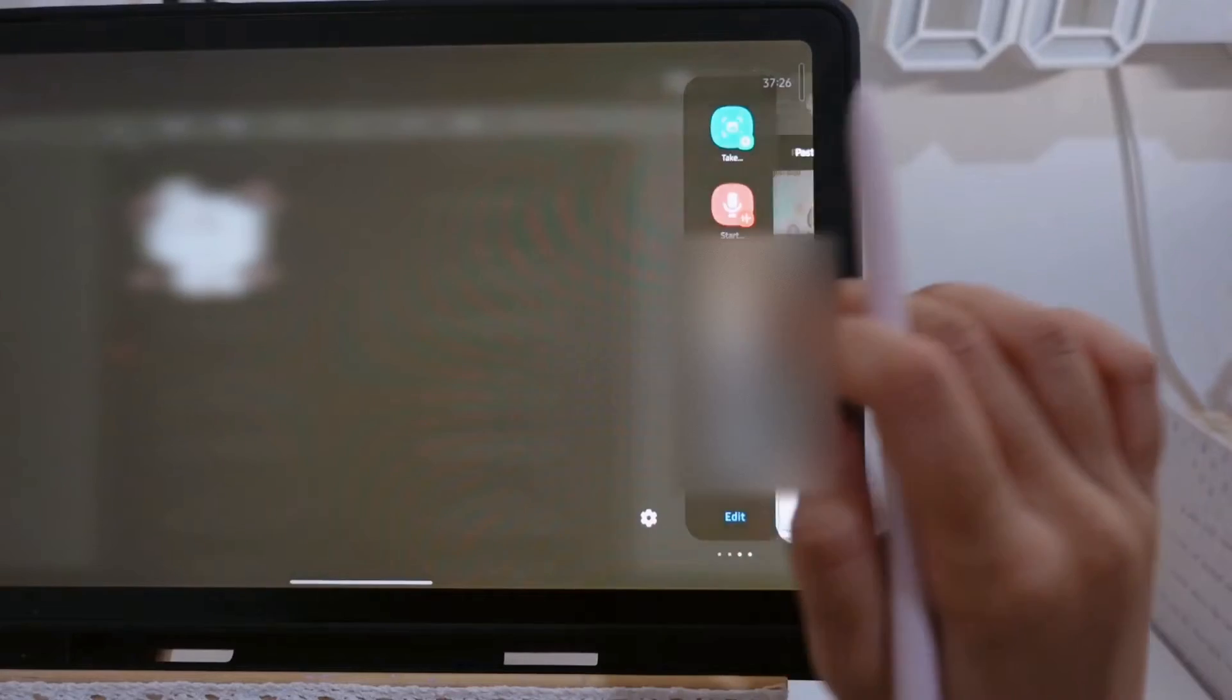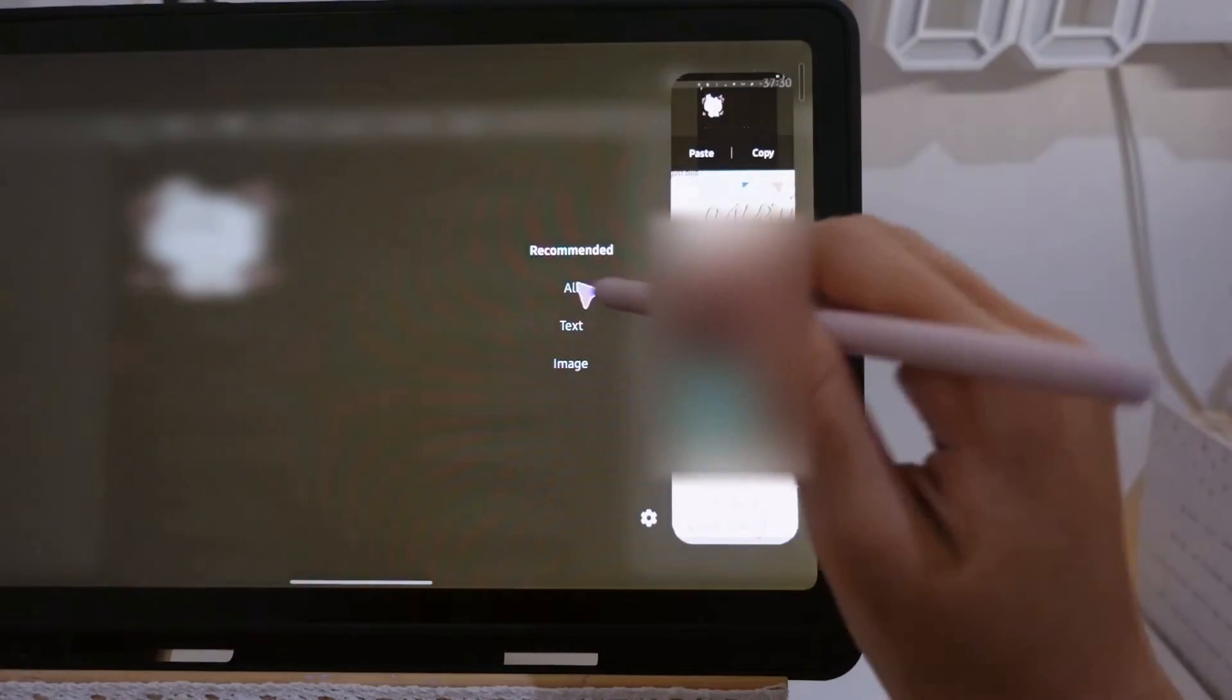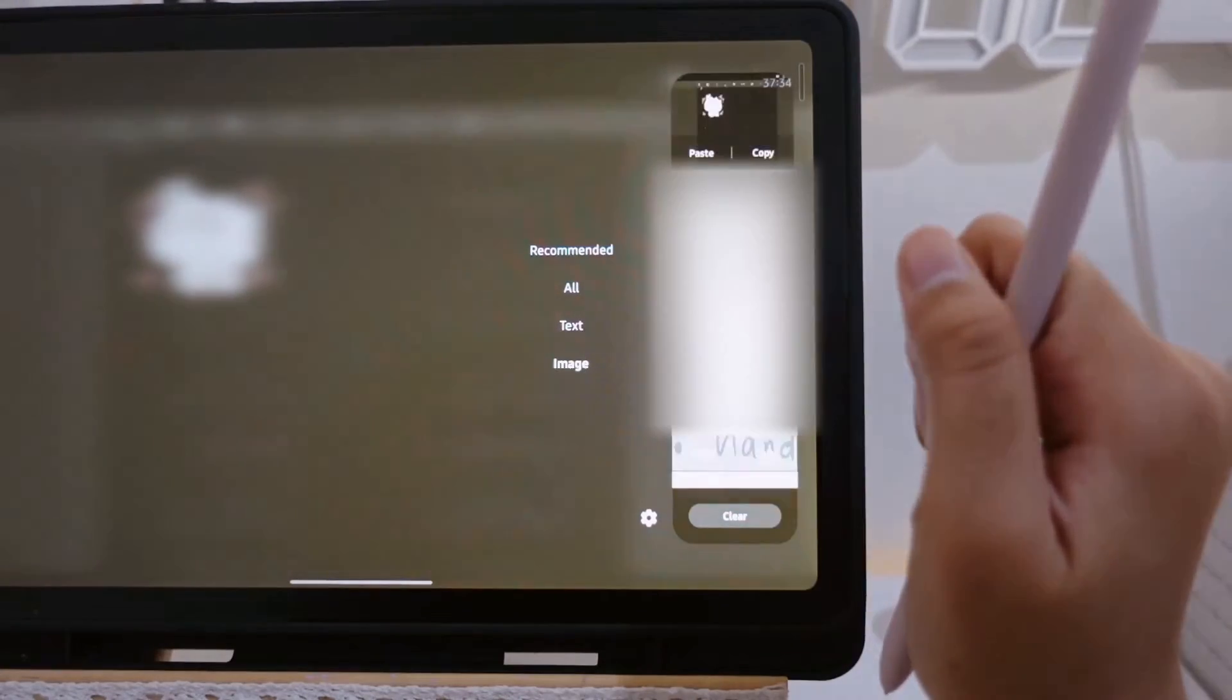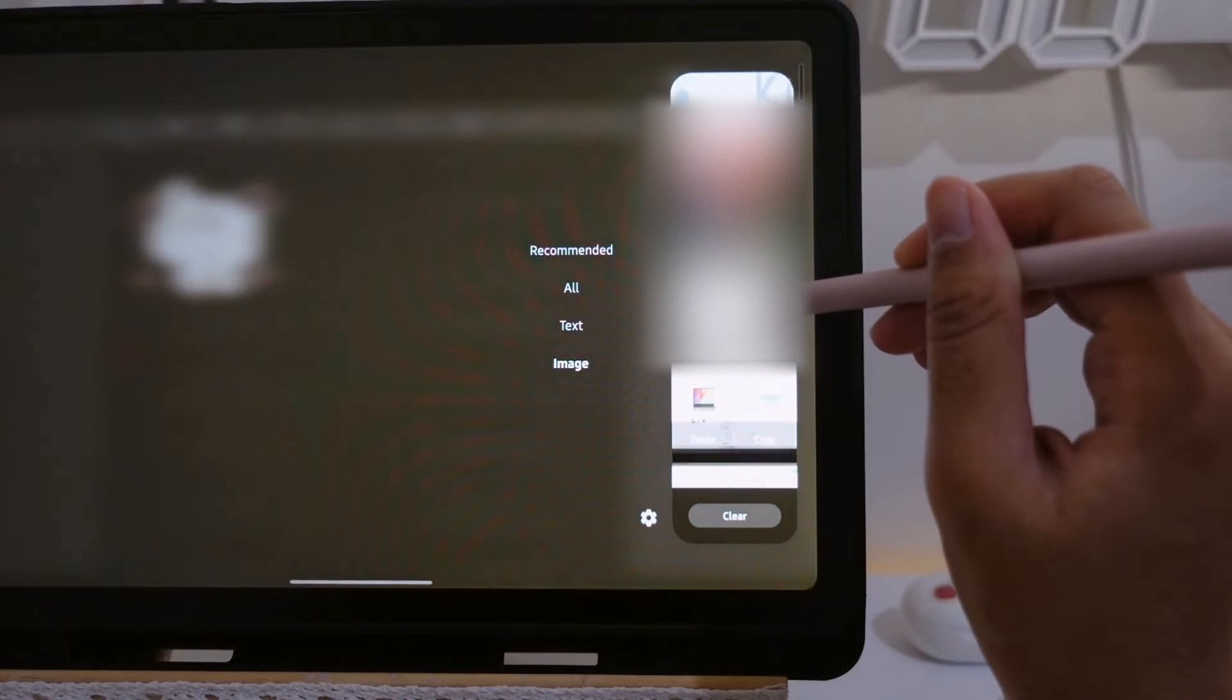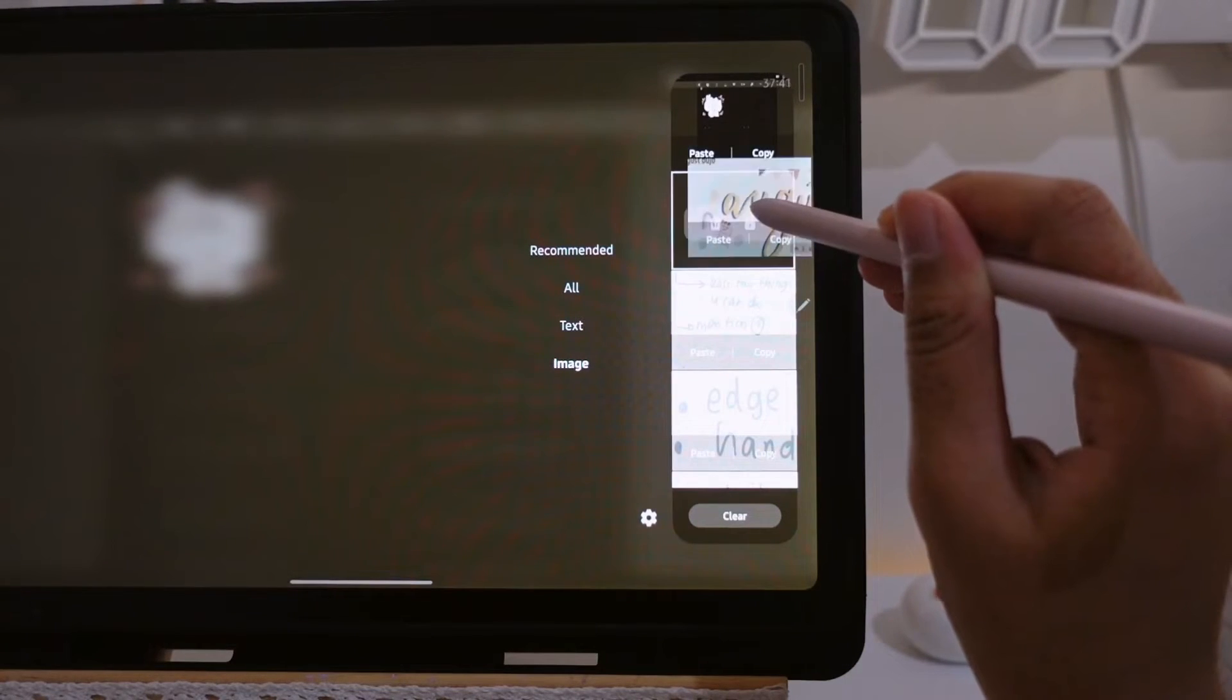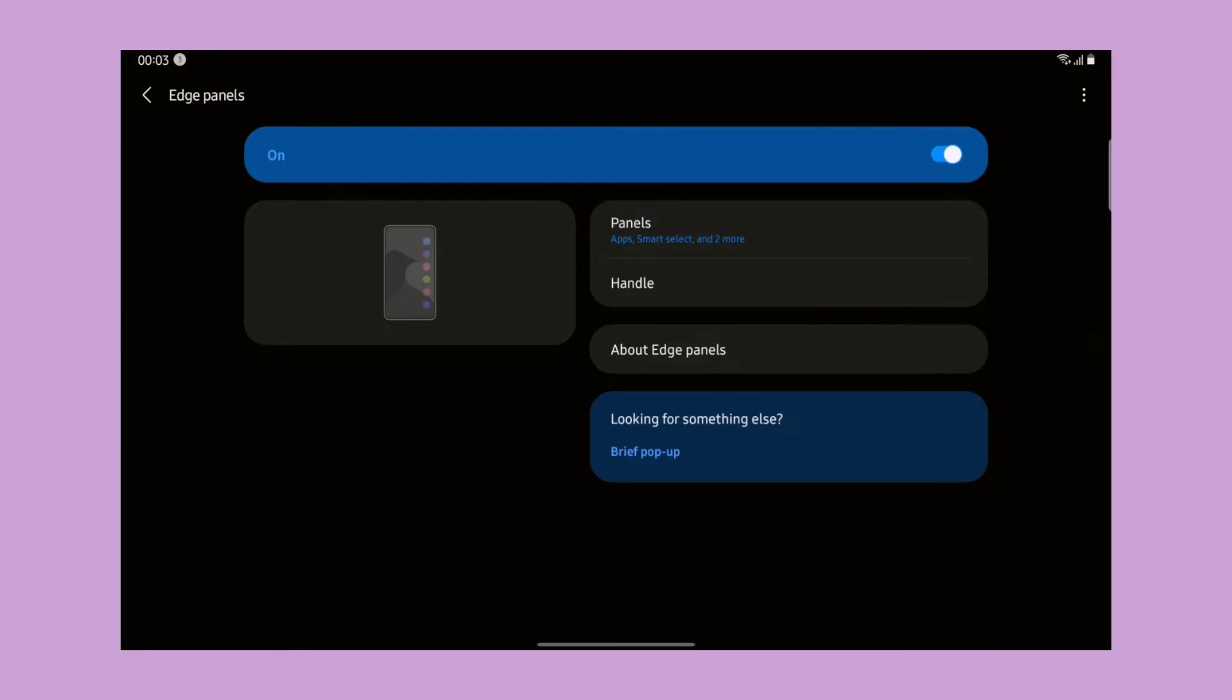Just want to let you know that everything that we screenshot will also be saved in the clipboard. This leads us to the most important part, which is the clipboard panel. Here there's a lot of options that we can choose like recommended, all, text, and image. We can simply just drag the thing that we want to take out. I think this is really useful for making journals.